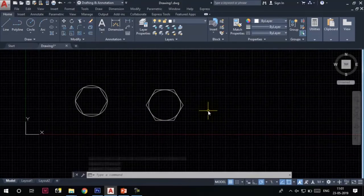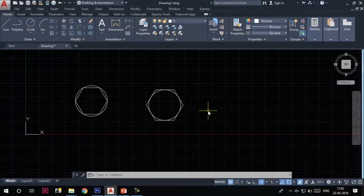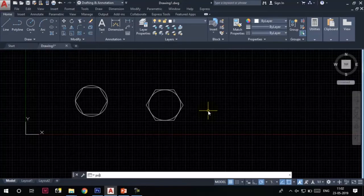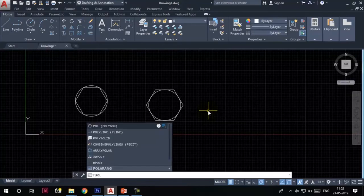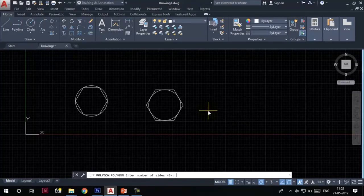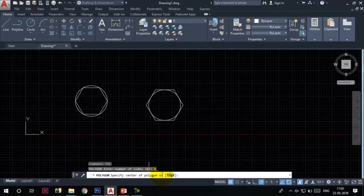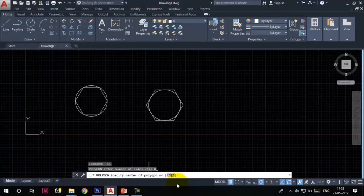These are the two options to draw a polygon: inscribed in a circle and circumscribed about the circle. Now, if I want to specify the length of the edge of the polygon, I can invoke the polygon tool. Enter number of sides. Suppose this time we want to create an octagon, which means a polygon with eight sides. I will type eight in the command line and press Enter. Center of polygon or edge—as I said, I want to specify the length of the edge, so this time I will go for the edge option.